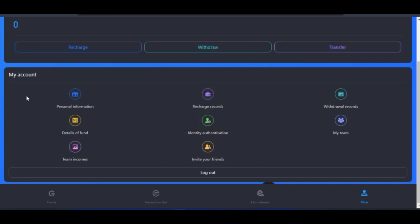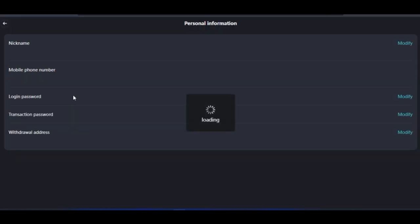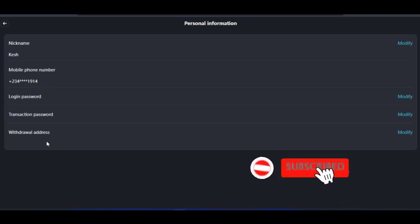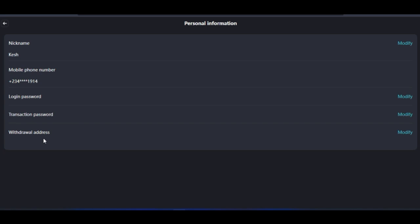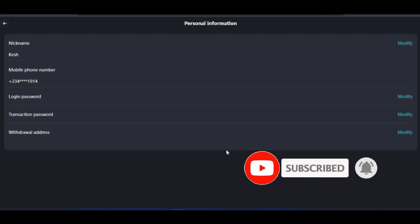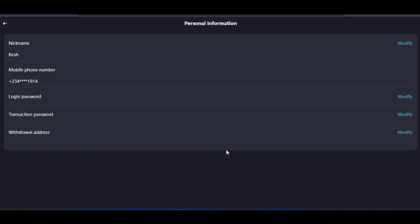Under your account, click on 'Personal Information.' This is where you can change your password and modify your username. You cannot change your phone number — the number you signed up with is permanent. Similarly, once you add your withdrawal address, you cannot change it. The withdrawal address must always be a TRC20 USDT address from any exchange of your choice, but it must always be TRC20 USDT, because once you paste that address it cannot be changed — this is for the security of your funds.